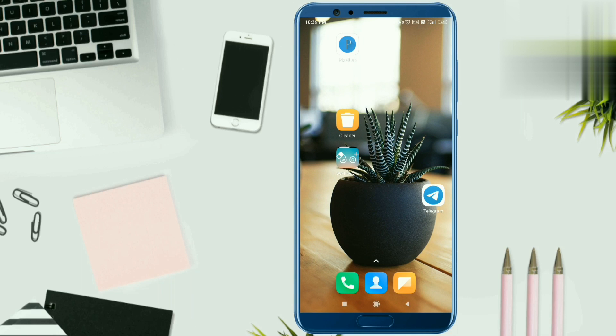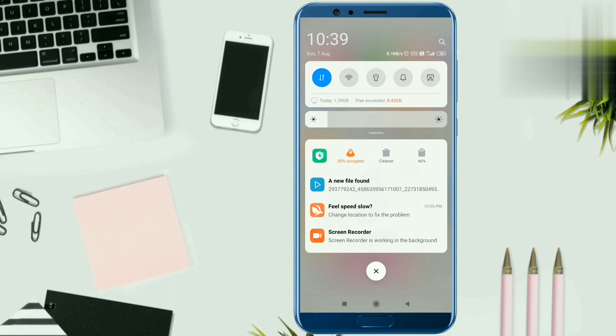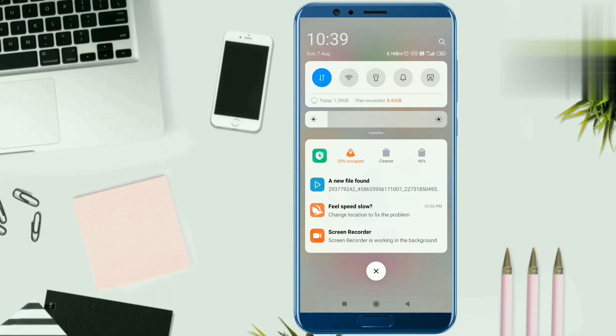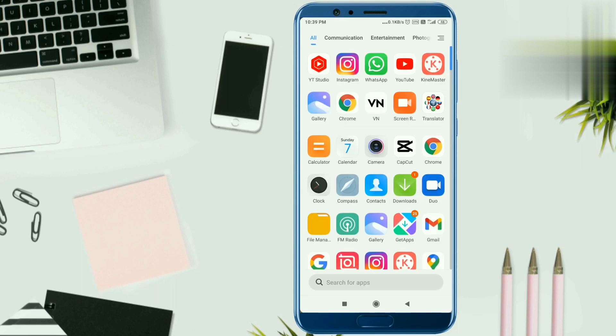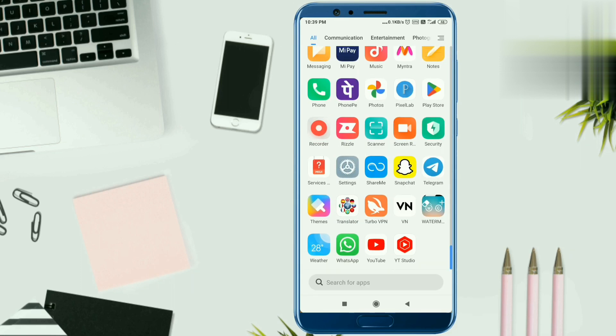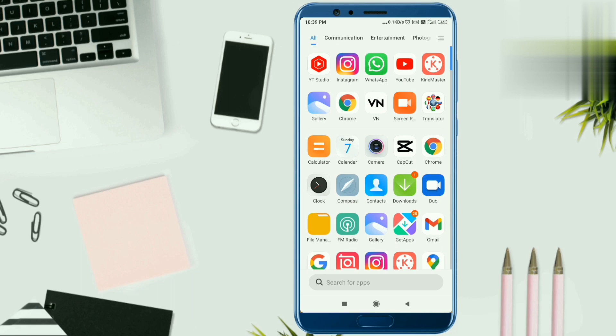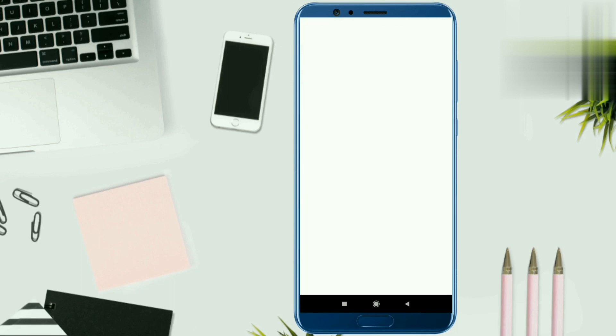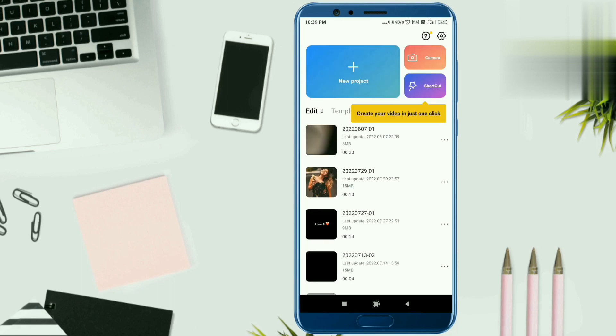So friends, I have already installed the TurboVPN and downloaded the CapCut APK, and you can see that my TurboVPN is already connected. Now I open the CapCut. So you have to open CapCut and connect the VPN.